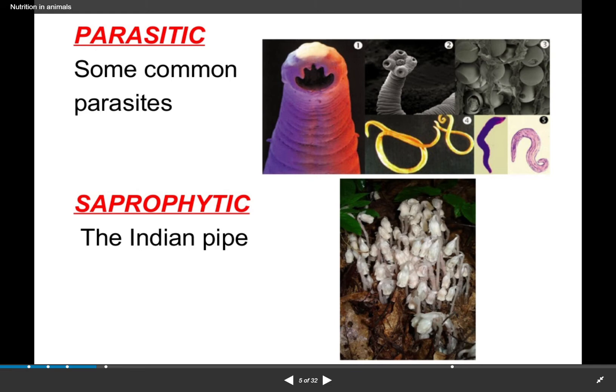Autotrophic nutrition has already been discussed in Chapter 1, that is Nutrition in Plants. Autotrophic organisms are those that make their own food — just like plants, whose leaves contain chlorophyll, and they make their own food in the form of glucose.